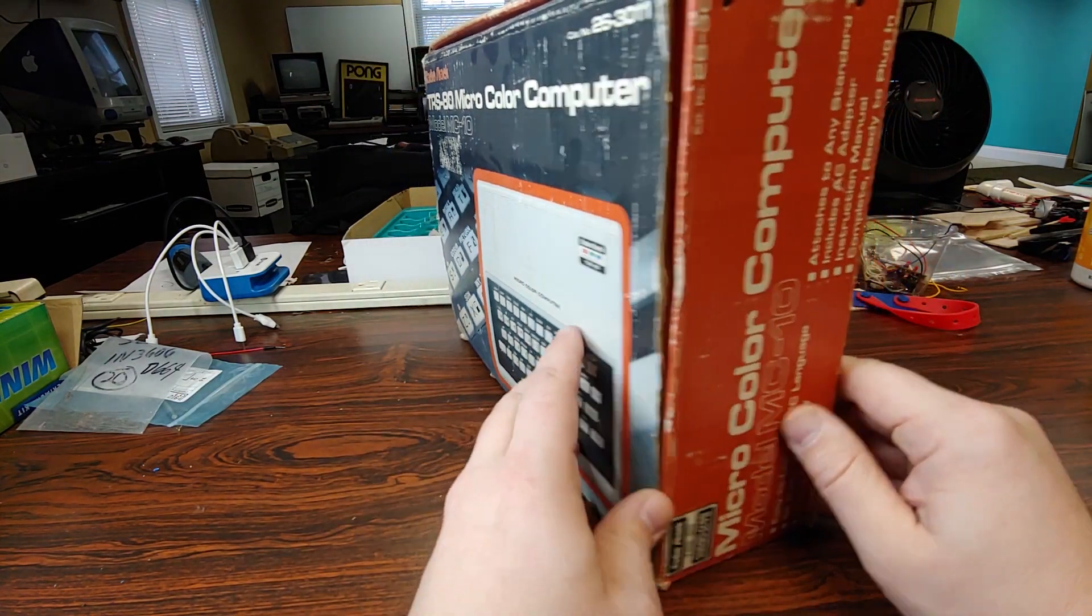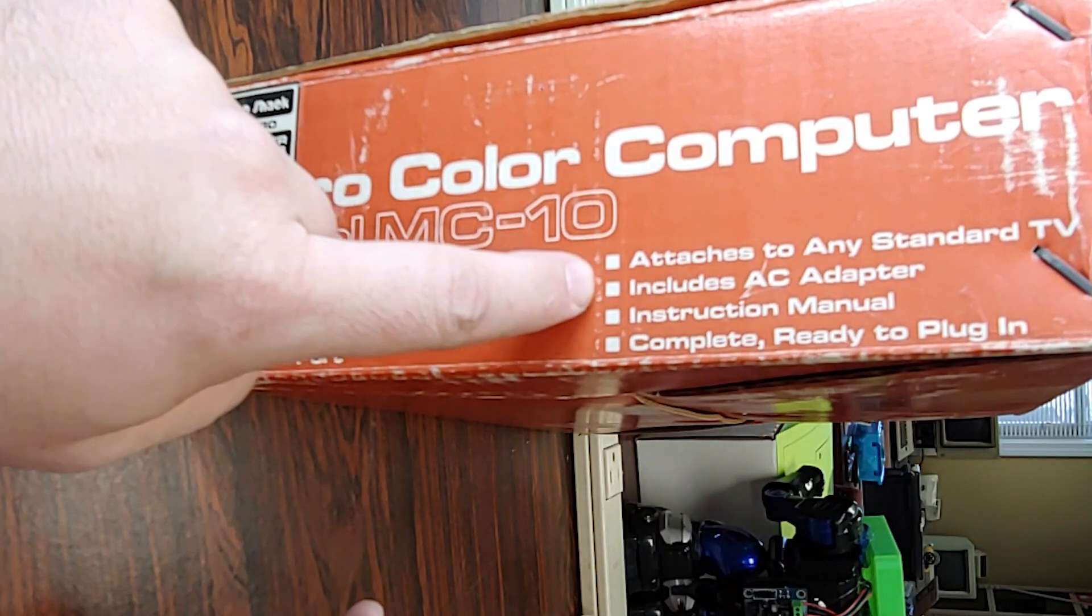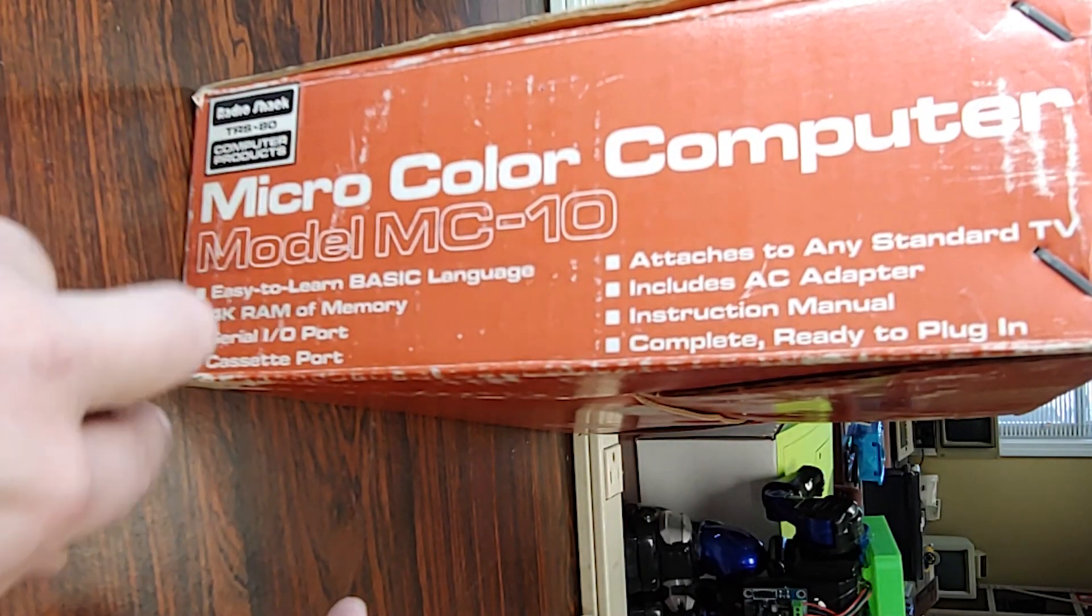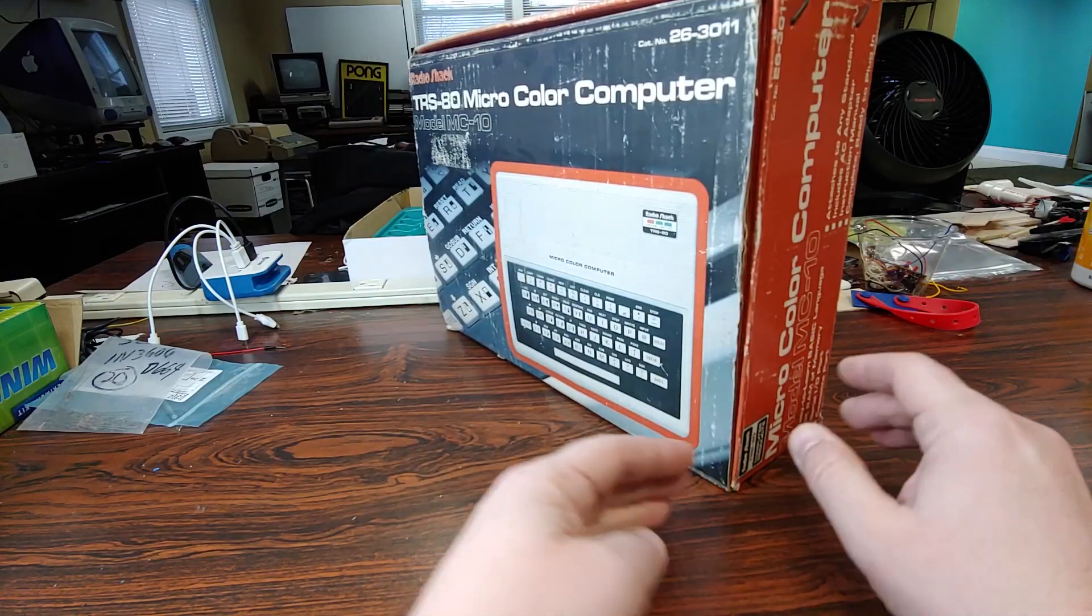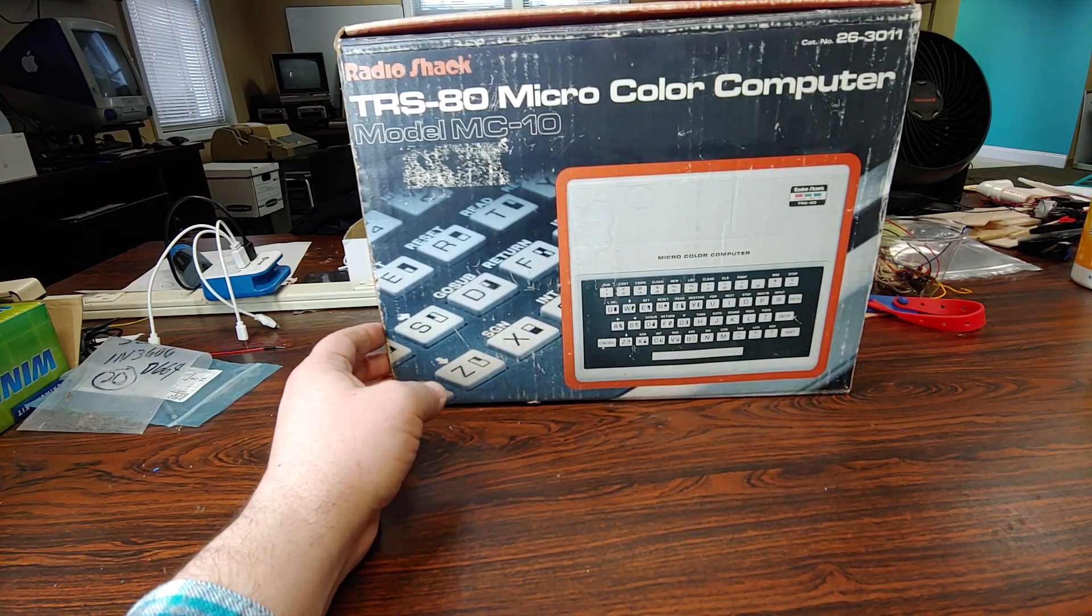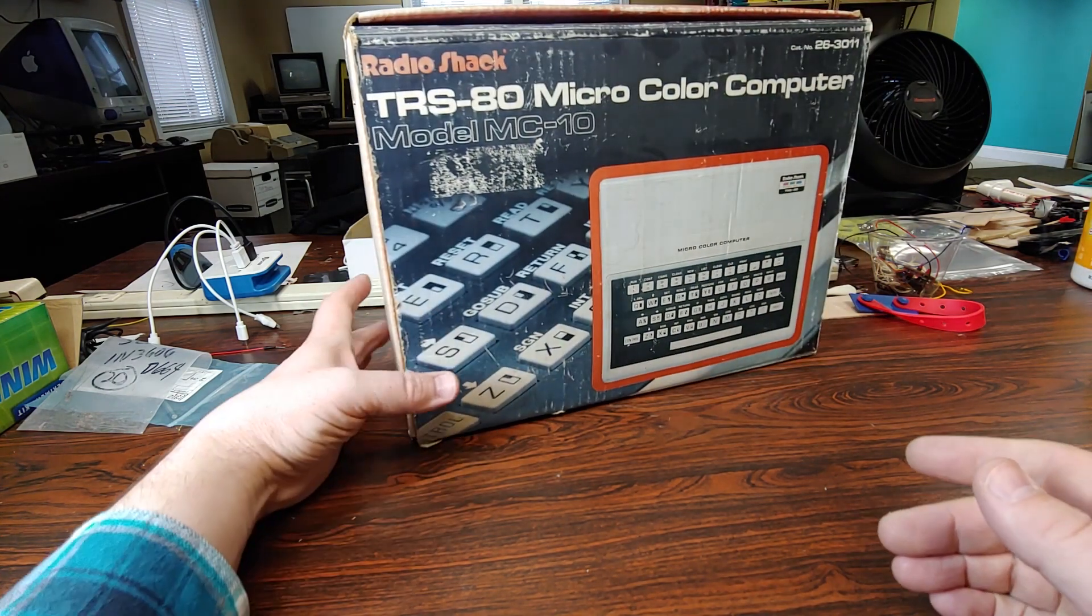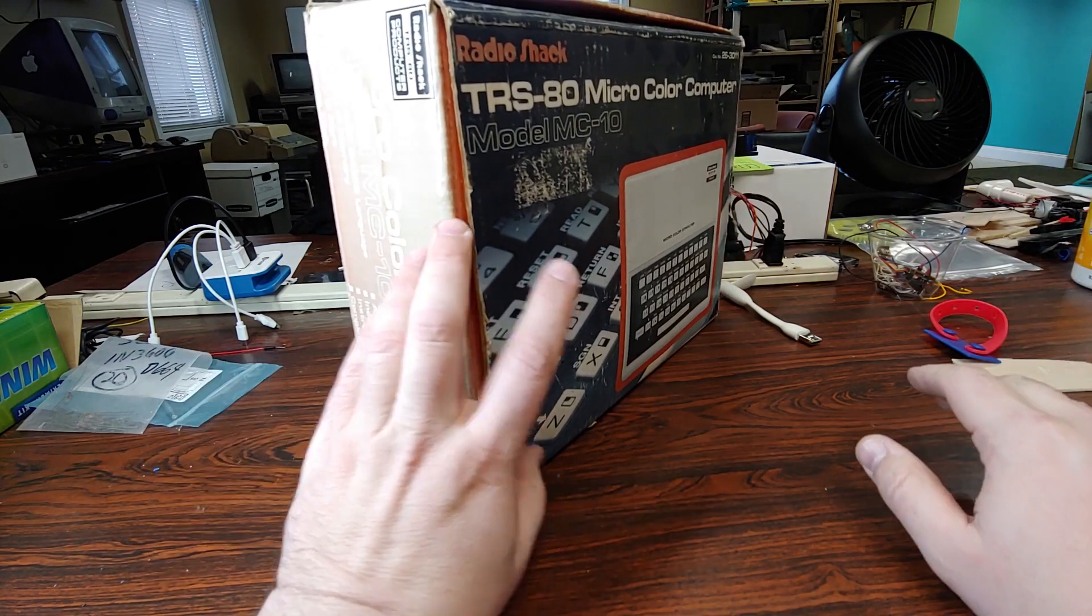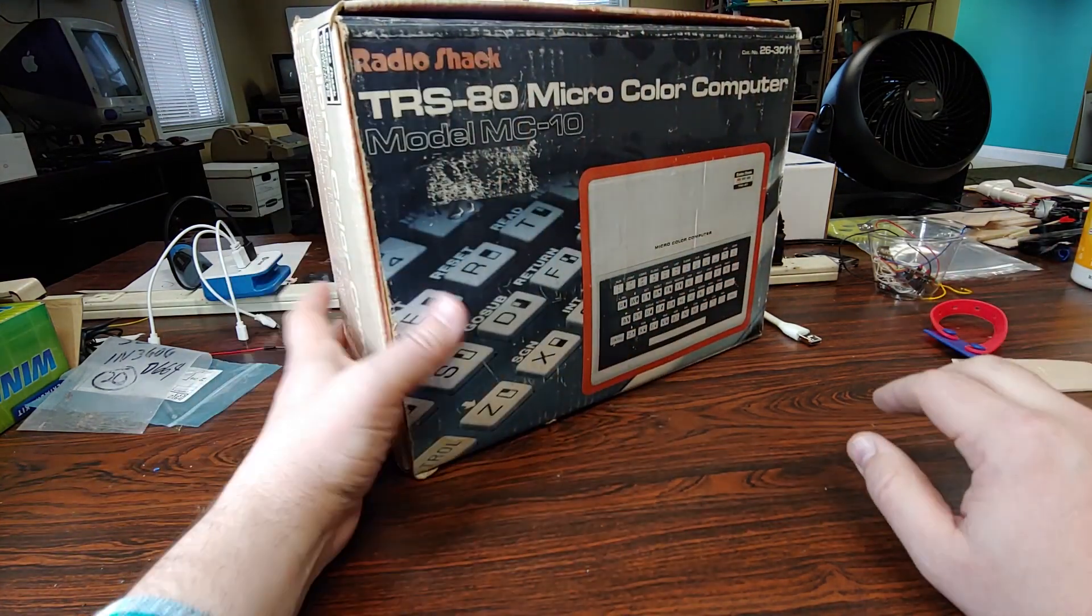Looking at the box, it says connects any standard TV, includes the AC adapter, instruction manual, complete and ready to plug in, easy to learn, 4K of memory, a serial port, and a cassette port. These had 4K of memory in them. There was an expansion unit that let you bump it up to I believe 20K for working RAM. They had 8K of ROM which contained Microsoft BASIC, a special version of it, MCC BASIC.